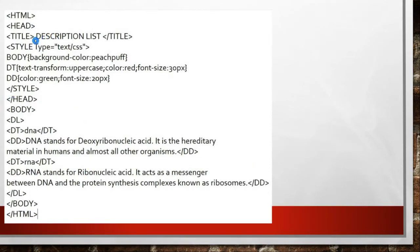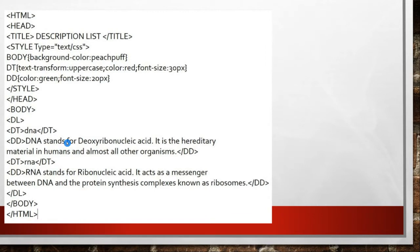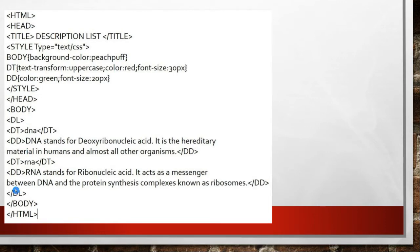Here is an example. I've given the heading 'Description List'. Using dl, the dt tag holds the term — for example 'DNA' — and the dd tag holds its definition. Similarly, we have RNA with its definition. Make sure you close the dt and dd tags properly, and close the dl tag at the end.